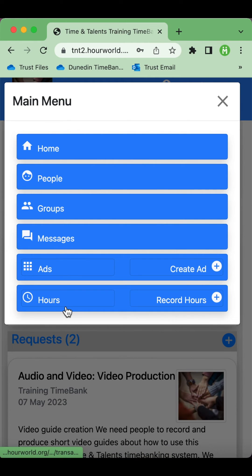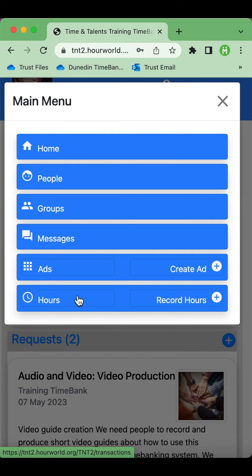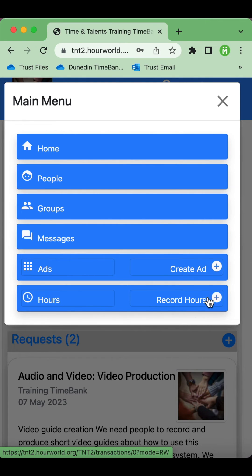Under hours it's similar. You can see your own hours by clicking on the left hand side. That's the record of hours of the work that you've done for others and the work that they've done for you, and you can use the plus button to record hours, find someone, and log the hours.